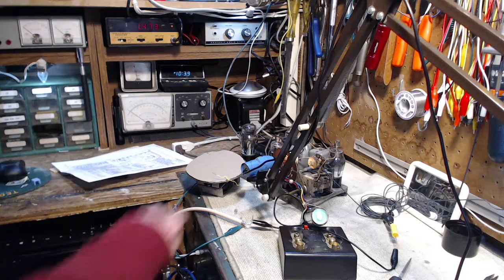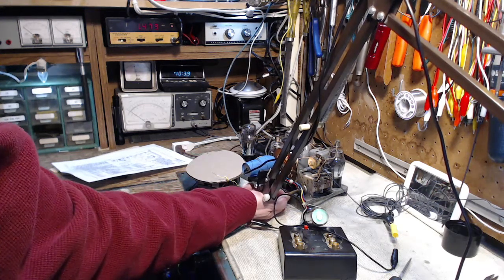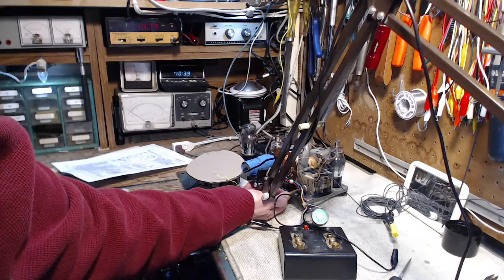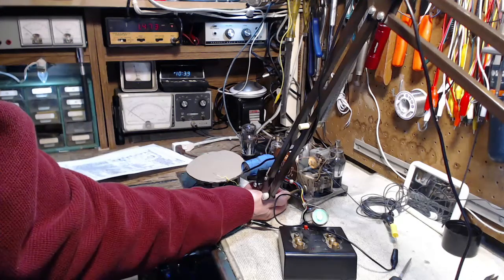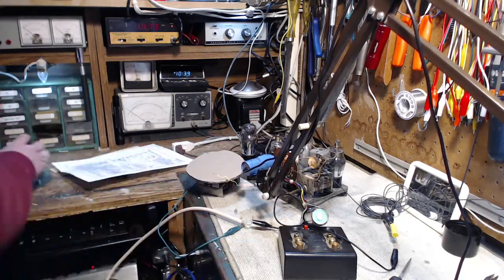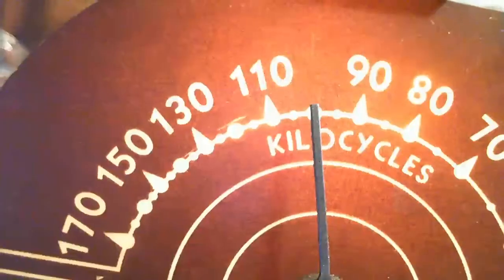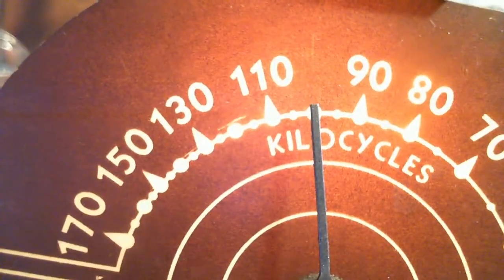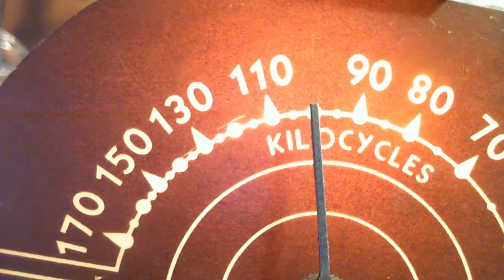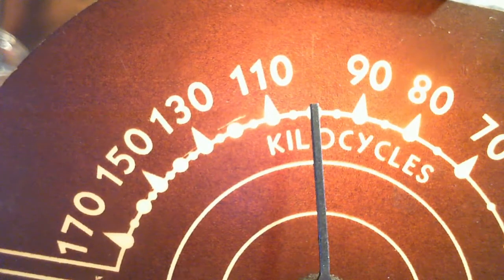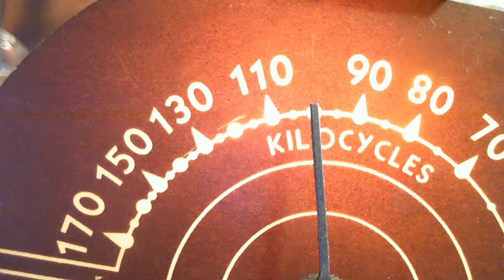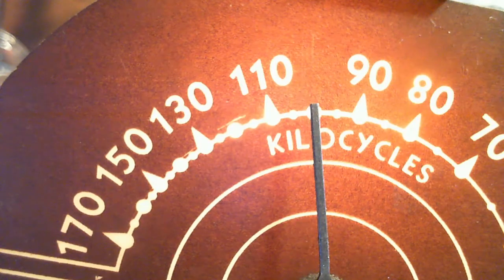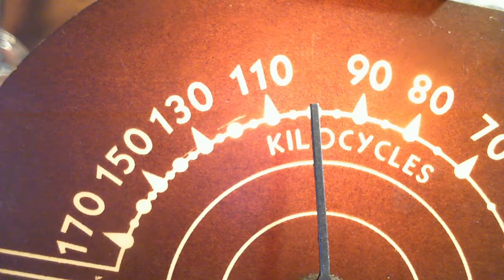I'll dial the radio right to the center here. Right there. We're right on 1,000 or a million cycles, actually. One megahertz, right on.